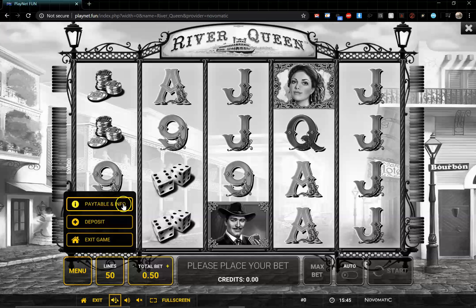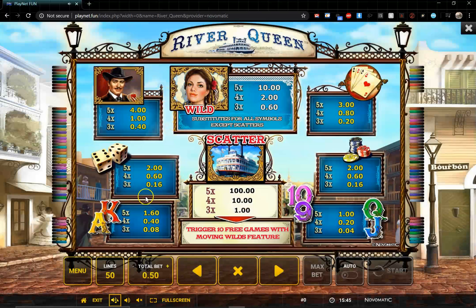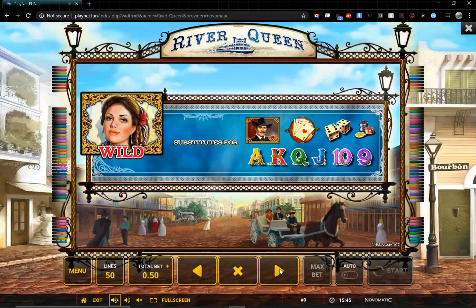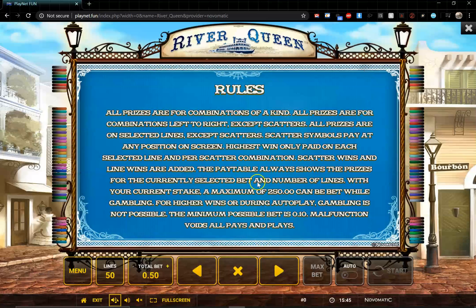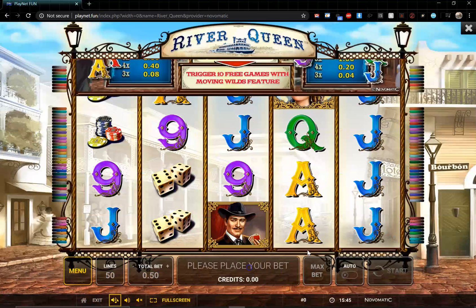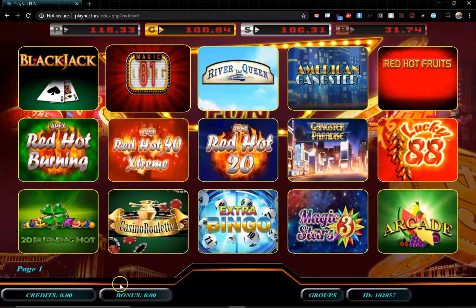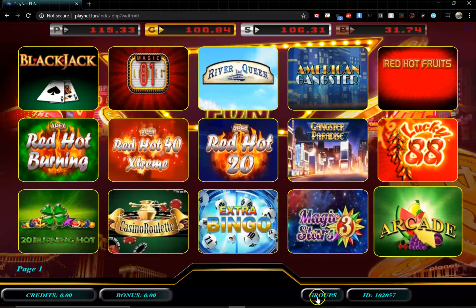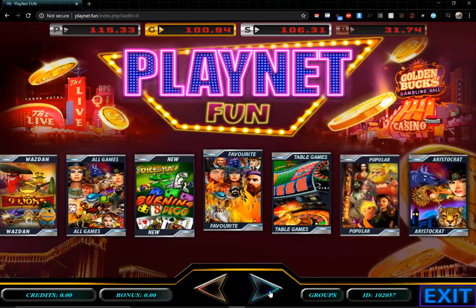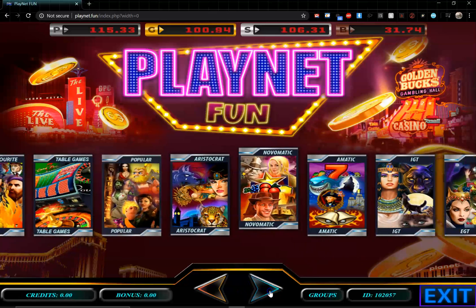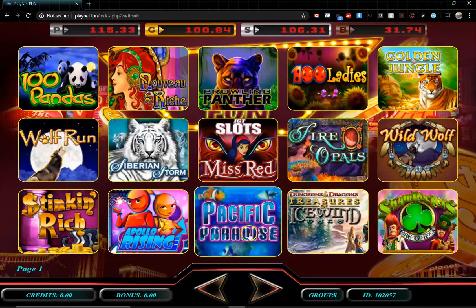You have your menu button right here which shows you the pay table and various other information. When you click it you're presented with a pay table giving a breakdown of the game, how to win, and the rules. Once you're done, click the little X to close it and return to the game. To go back to the main page, click on groups.